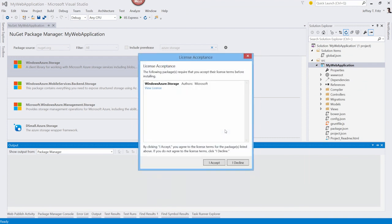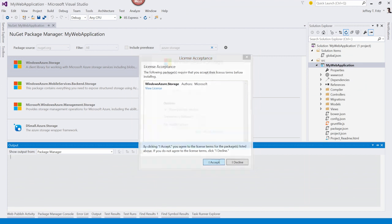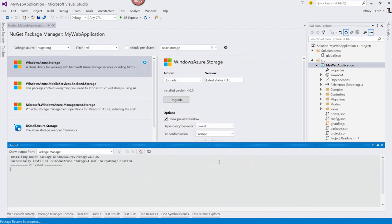And now I'm presented with the licenses that I need to accept. Yes. And now you can see on the bottom, in the output window, we've successfully installed the package. Great.